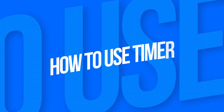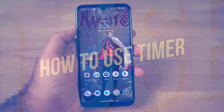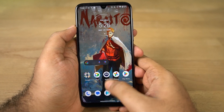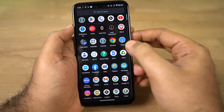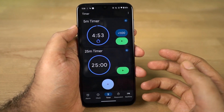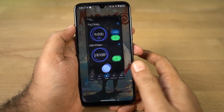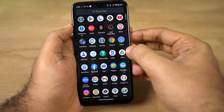Hi there friends. I am using this timer on Android phones and tablets. You can open your clock application — this is a Pure Stock Android phone and this is the clock application.